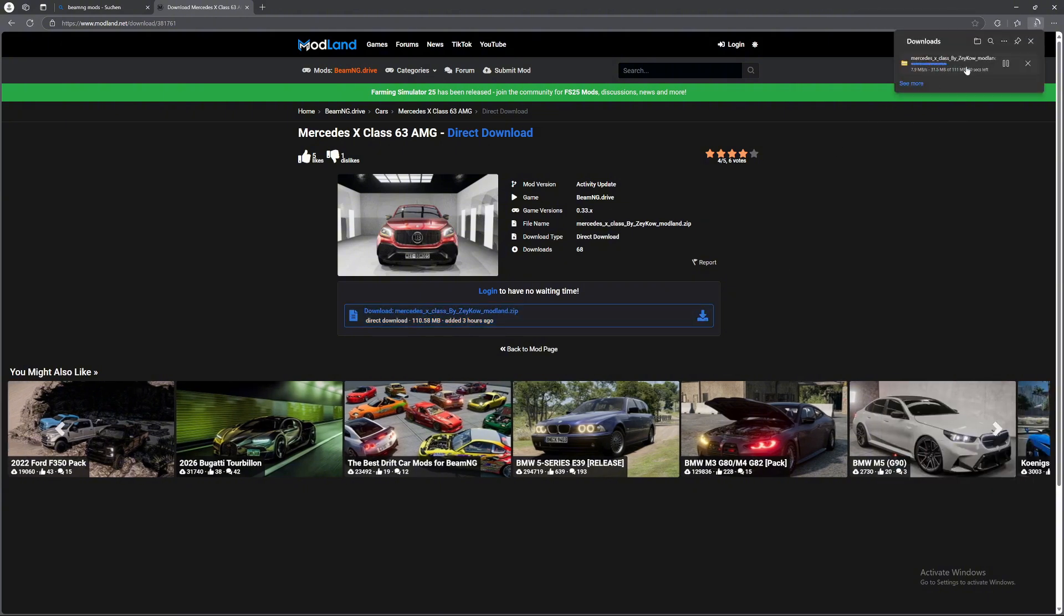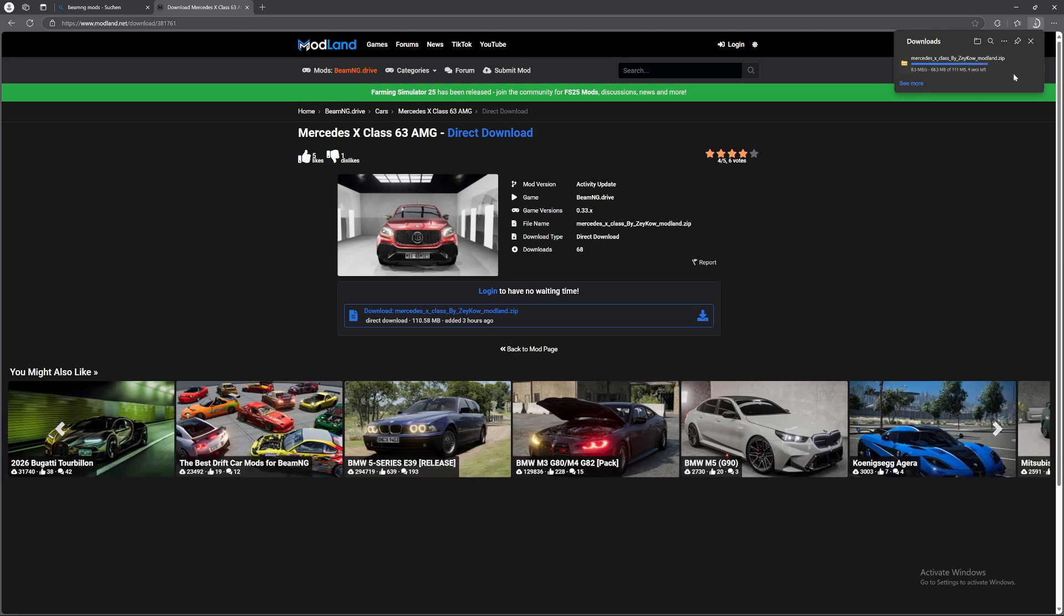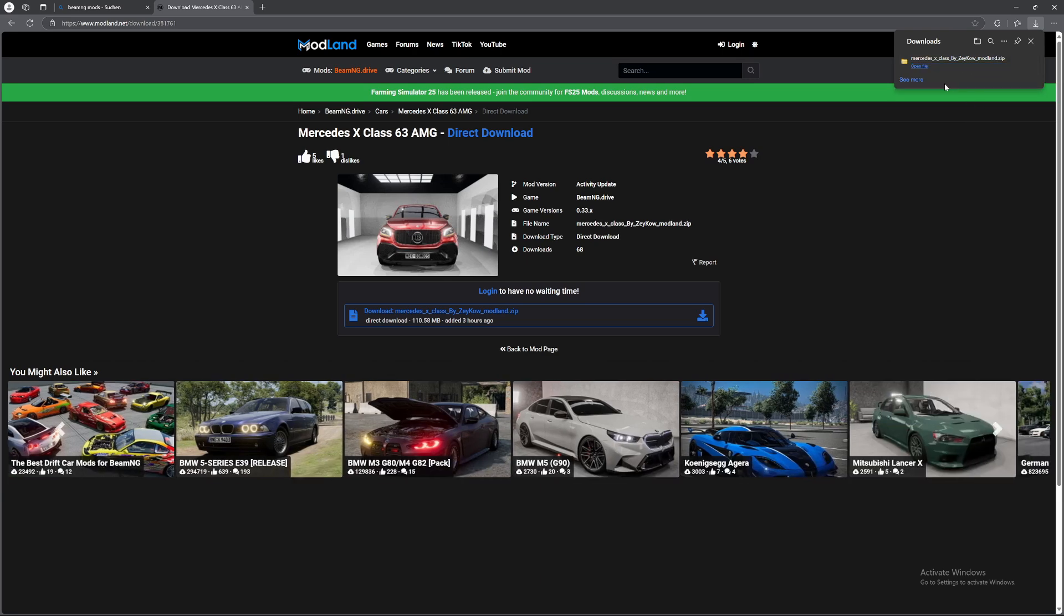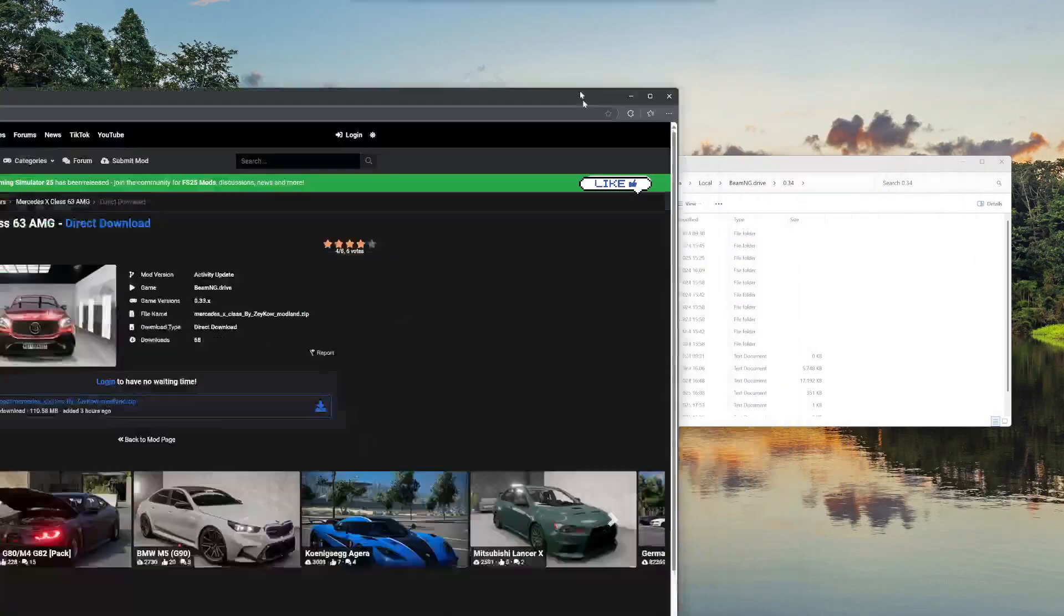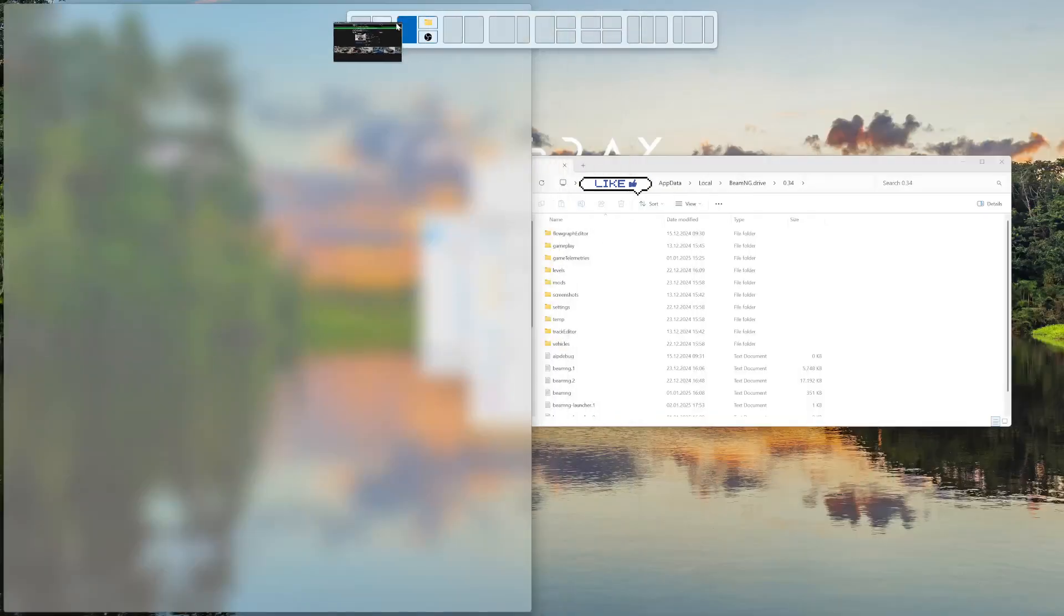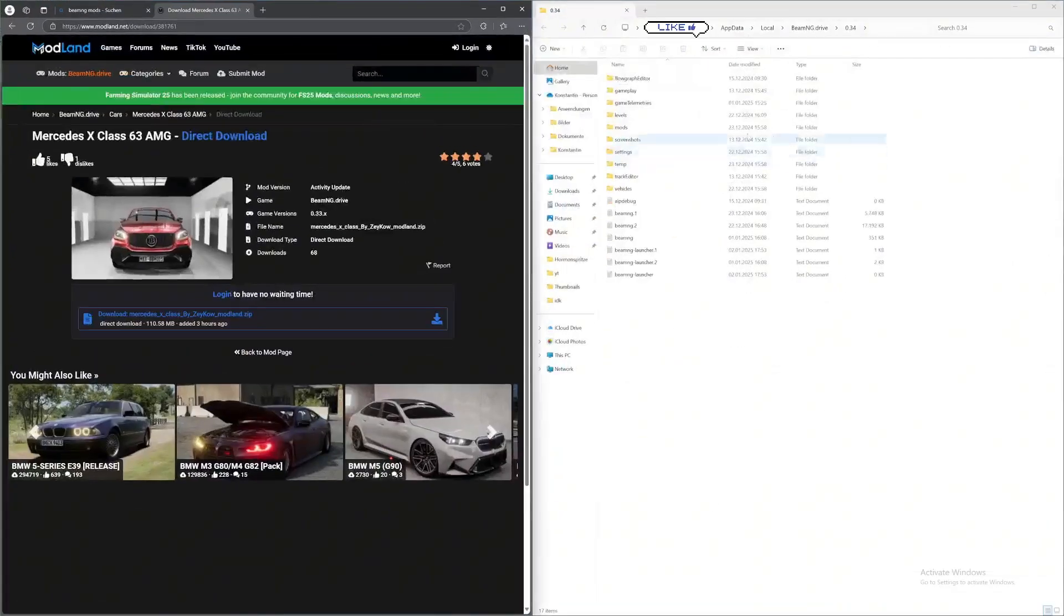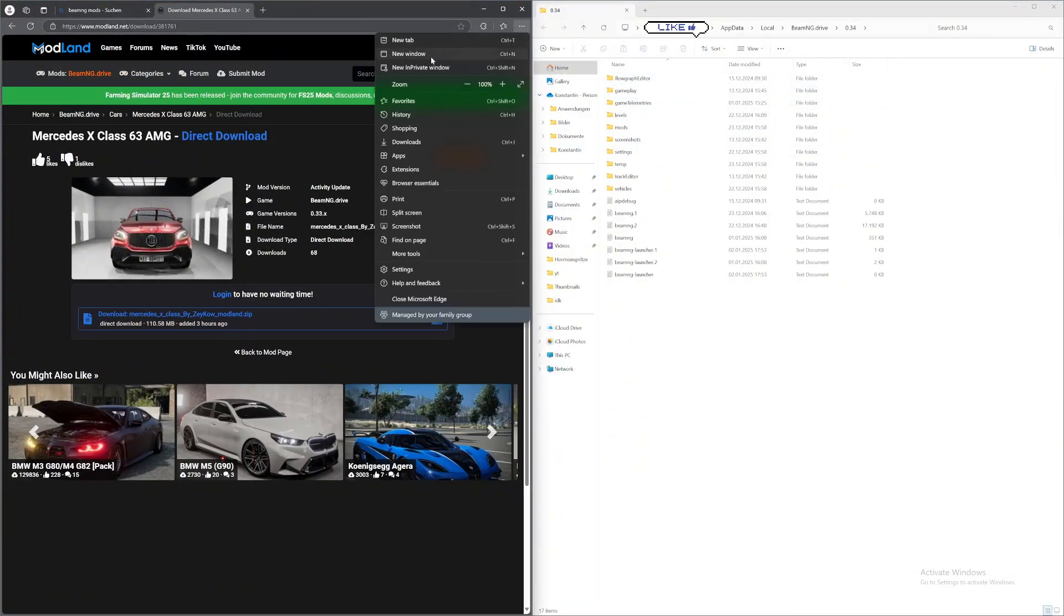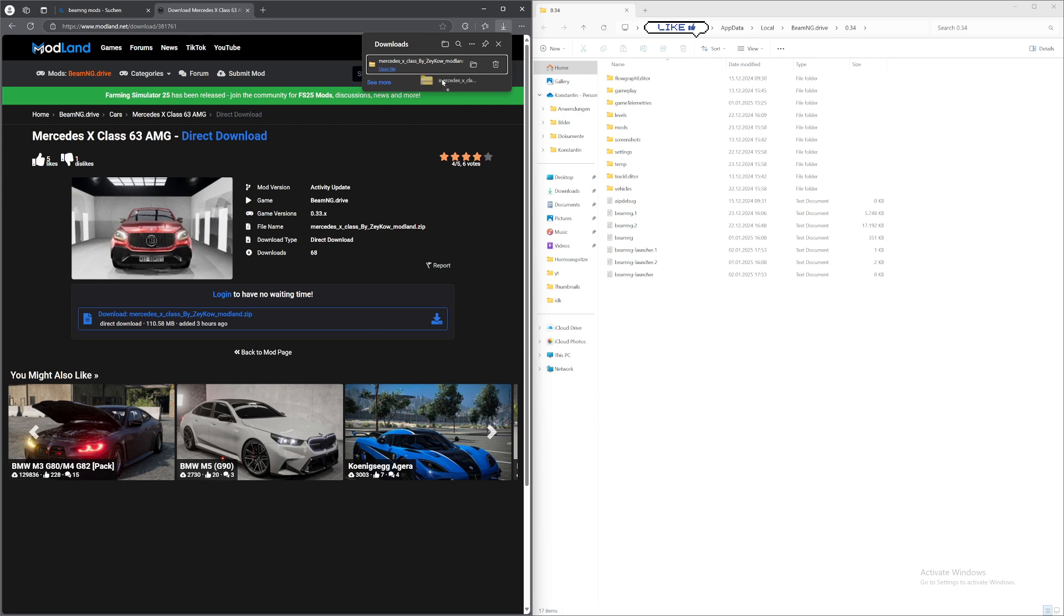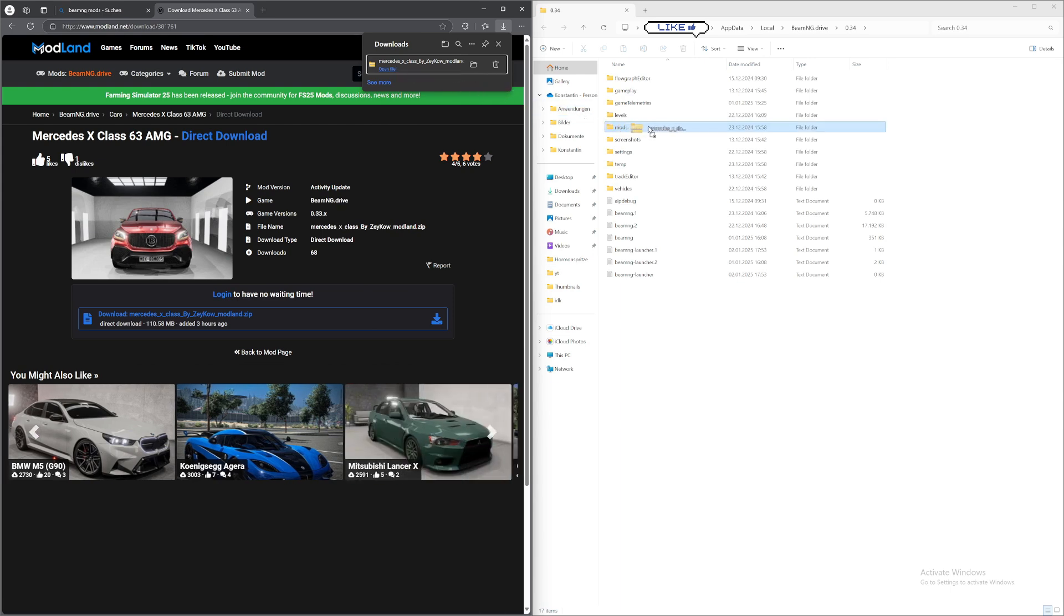Then it'll download right here in the top right corner. And as soon as that's finished you can go to your window right here and just move this file into the mods folder.